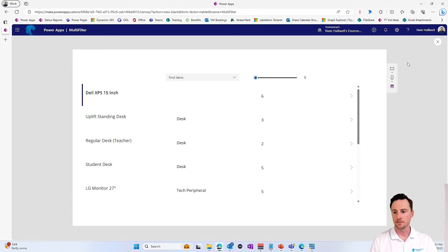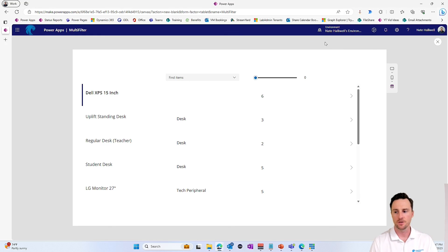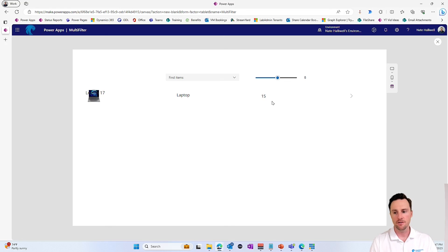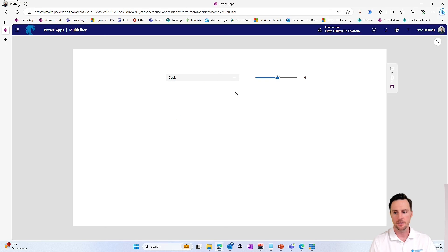So let's go back up into play and let's make sure that both of these filters are working in conjunction with one another. So if I want to see only things that we have eight or more of, I can slide right there. And if I choose something other than a laptop, I should see no items in my gallery. Perfect. If I move this back down, I want to see only things where we have two or more.